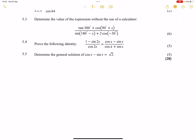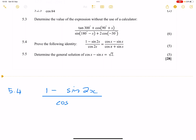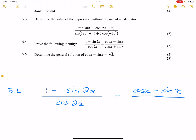Hey everyone, your favorite uncle is back with some more prelim preparation questions. This time we are going to prove the identity. If you haven't subscribed, please just do the right thing and become part of our family. So let's look at 5.4 — we are trying to prove the identity. They've given us (1 - sin2x) / cos2x and they want us to prove that this equals (cosx - sinx) / (cosx + sinx).